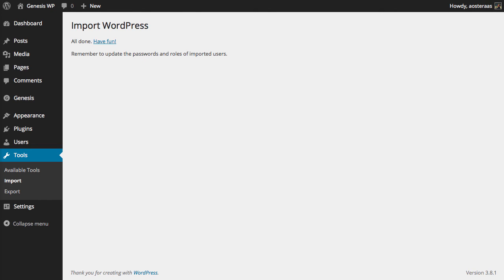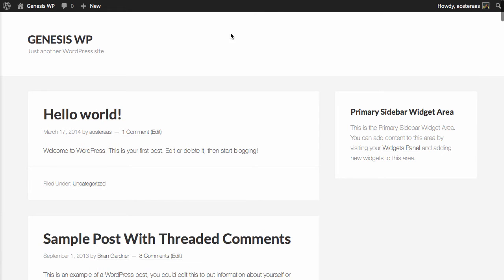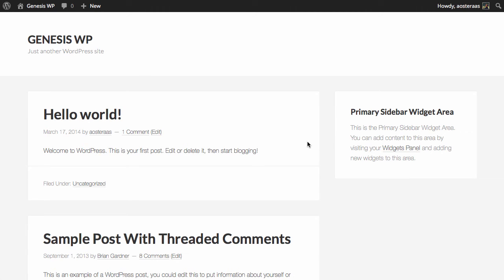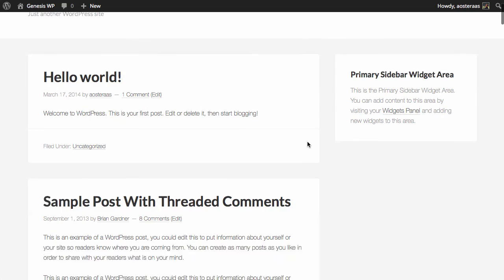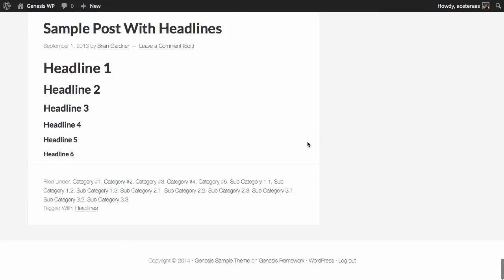So that's all done, we'll go back to the website and refresh. Excellent. So what we've got is just a very basic installation of WordPress with the Genesis framework running and some content on that website now.